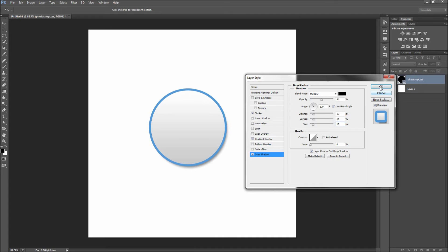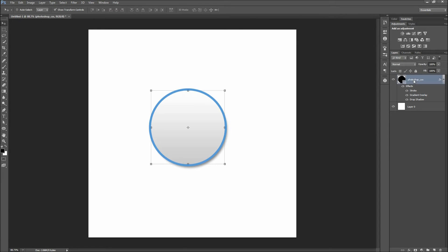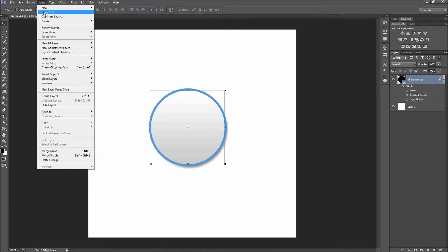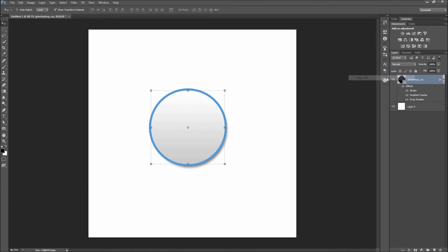When you are done applying layer styles, click OK. Now that we are done with the simple base of our icon, we can copy the styles for CSS in one of two ways. Select your layer and then either go up to Layer and down to Copy CSS, or right-click on the layer and go to Copy CSS. The CSS for this layer is now copied to your clipboard.